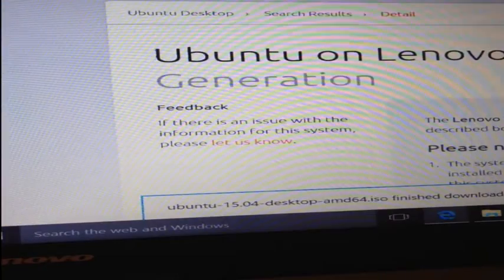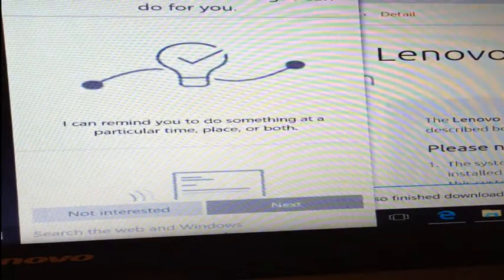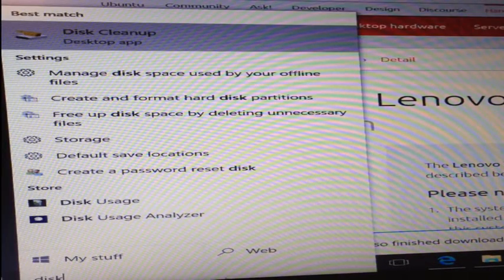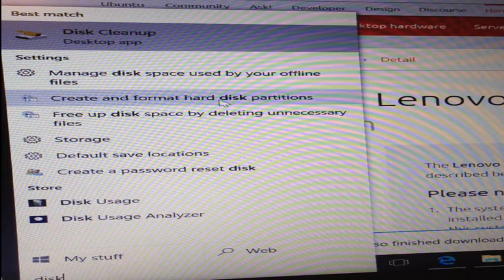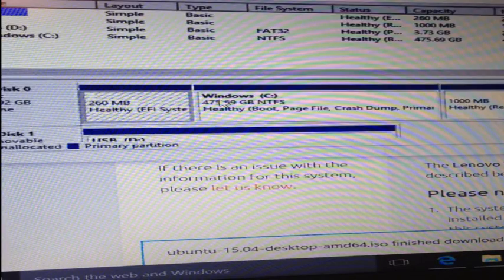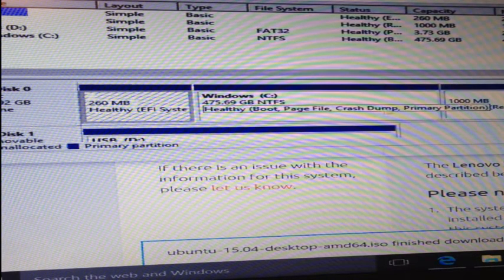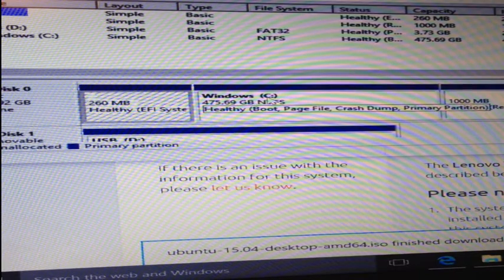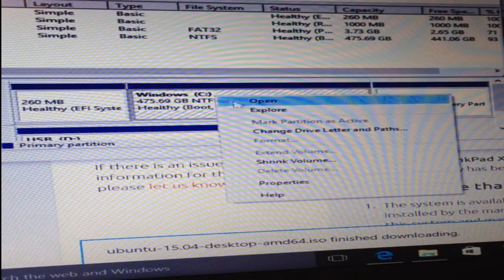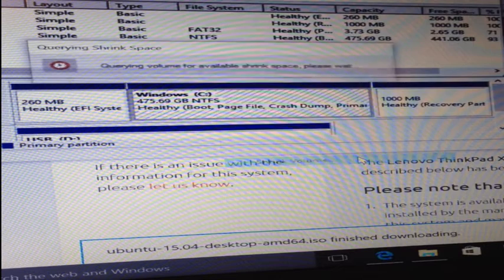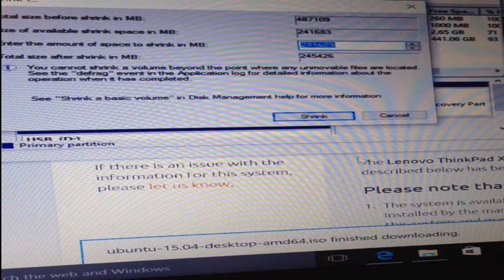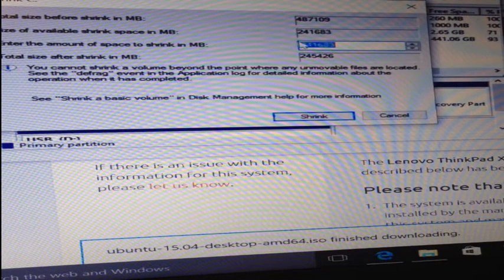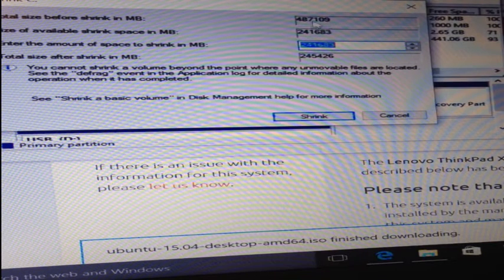The next step is to make room on your hard disk for your Ubuntu installation. Search your computer for the word disk and select the option create and format hard disk partitions. You can see that the Windows C drive is taking up most of the space on this hard disk. We want to shrink this partition to make room for a new partition for the Ubuntu operating system. Right click on the Windows C drive and click the shrink volume option. The dialog that appears will show you the space on your C drive before you shrink the volume, the available space for shrinking, and the amount of space that will be left after the shrink.